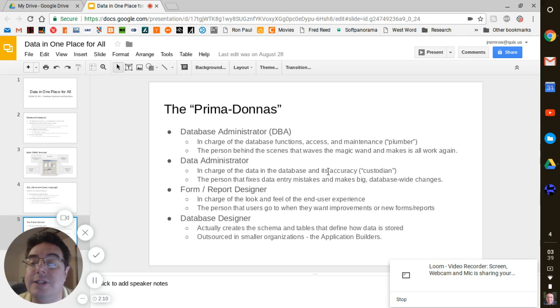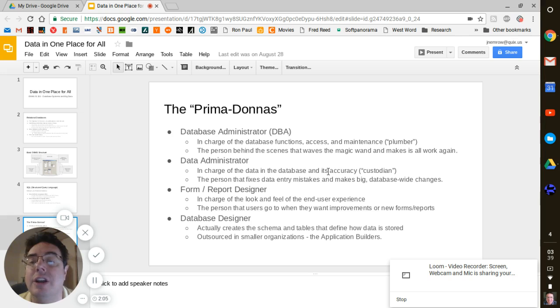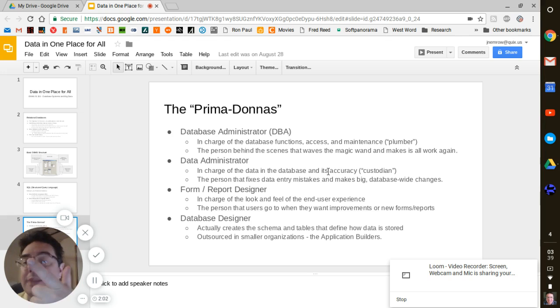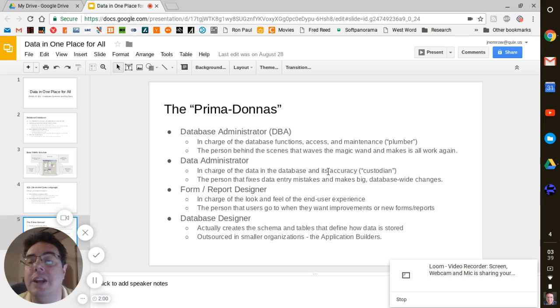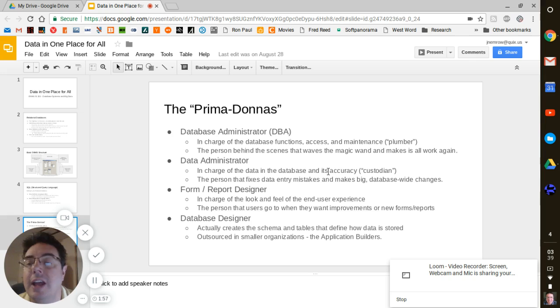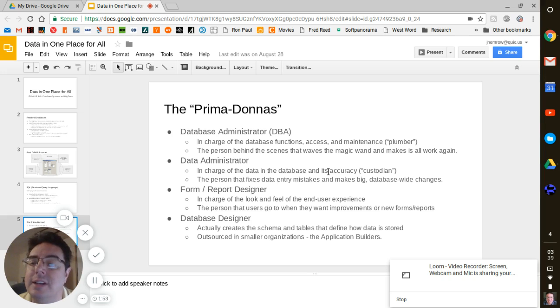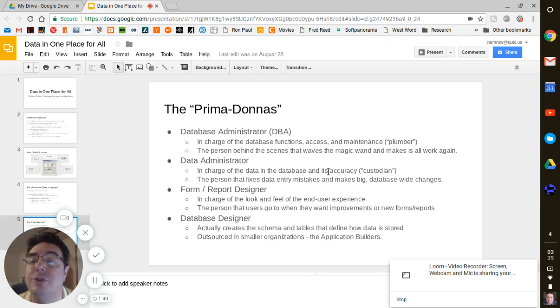It's easier to manage. It's easier to do because primarily what you have at your company is going to be database administrators and data administrators. You don't really end up having a lot of designers at all. And so you fall into these realities that happen.